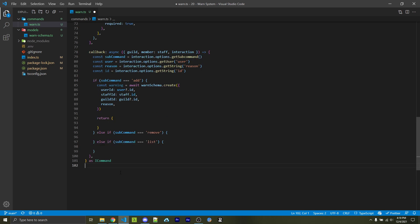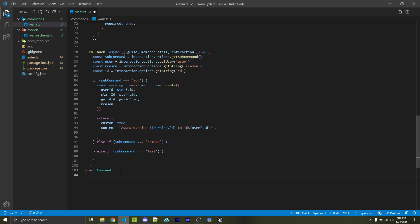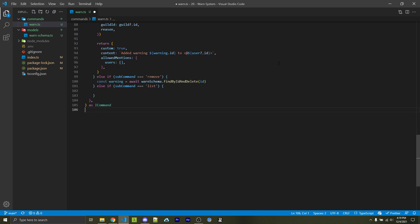And within WOKcommands, we can specify custom as true. This will tell it to use all the properties of this object inside of a response to our interaction. In this case, I'm going to add in a simple string that says added warning with the ID to the user, and I'm going to tag them. However, I don't want this to actually notify them. So I'm going to pass in allowed mentions as an object and pass in an empty user's array. So this will actually tag them like normal, but they won't be notified.